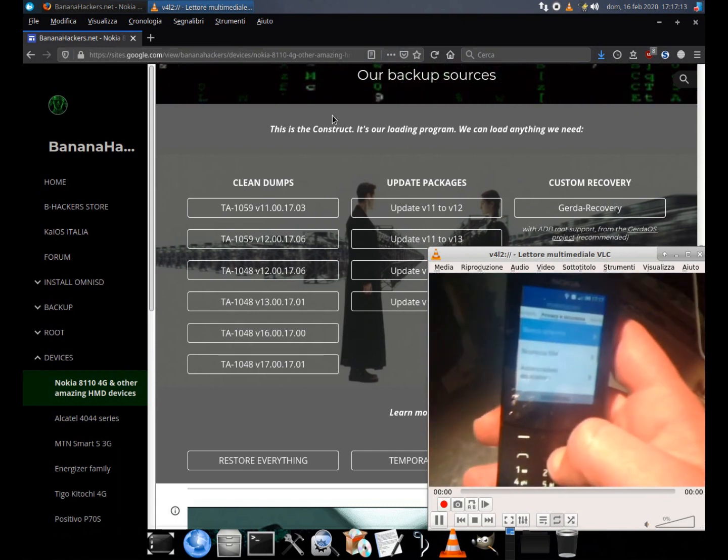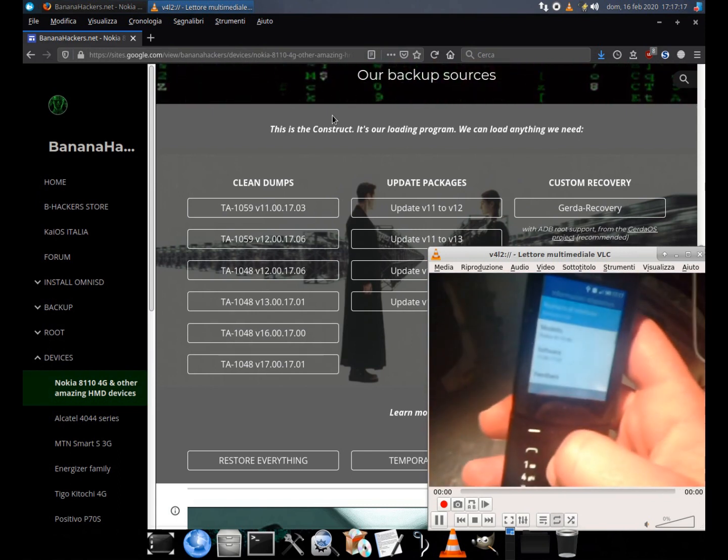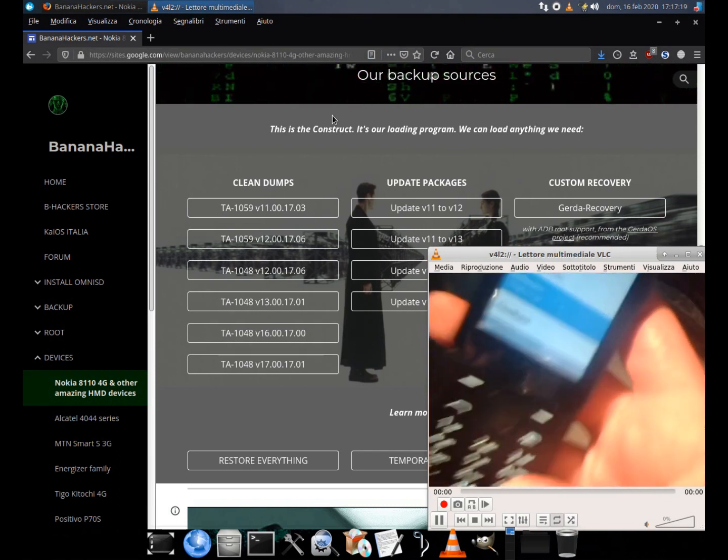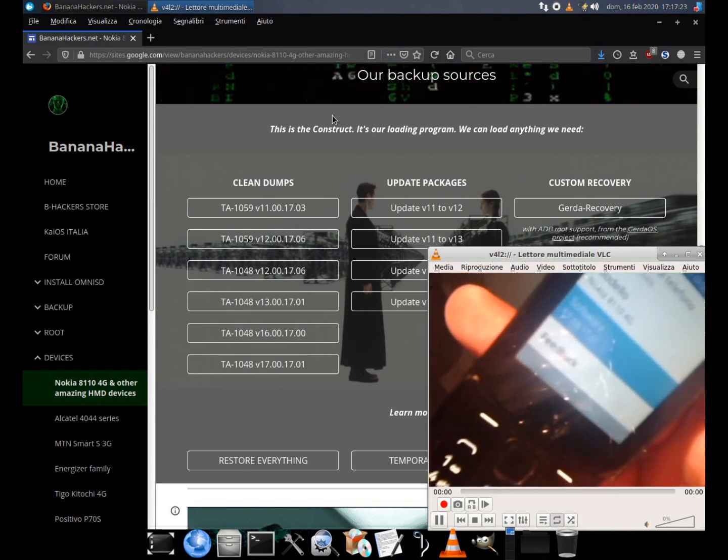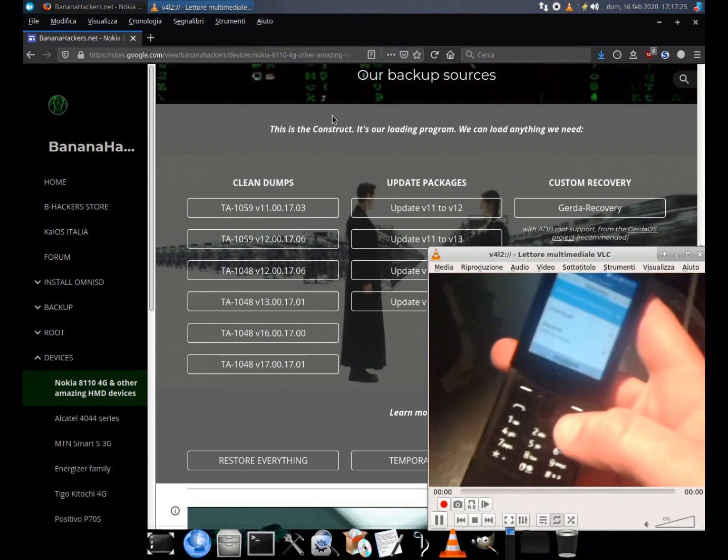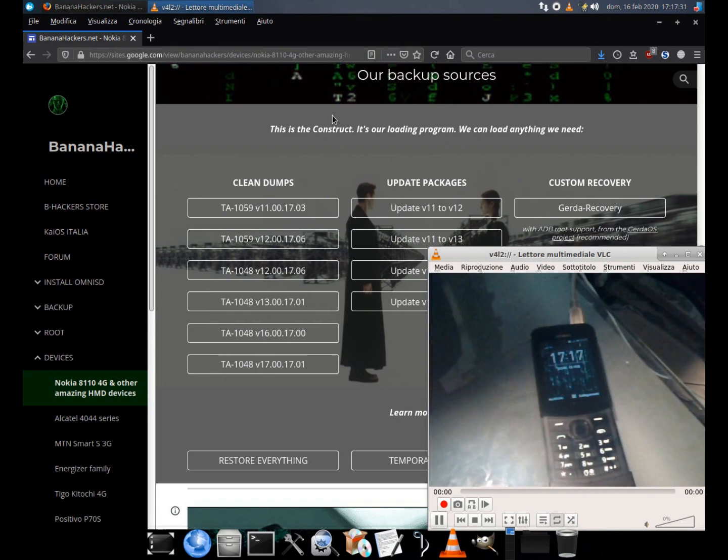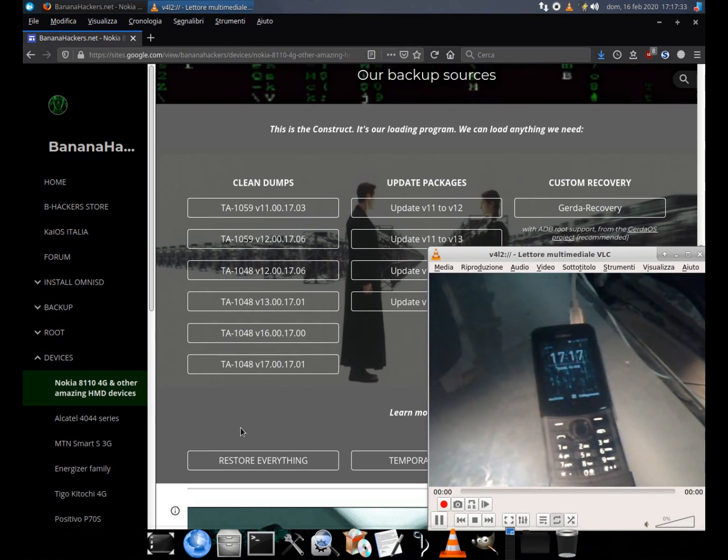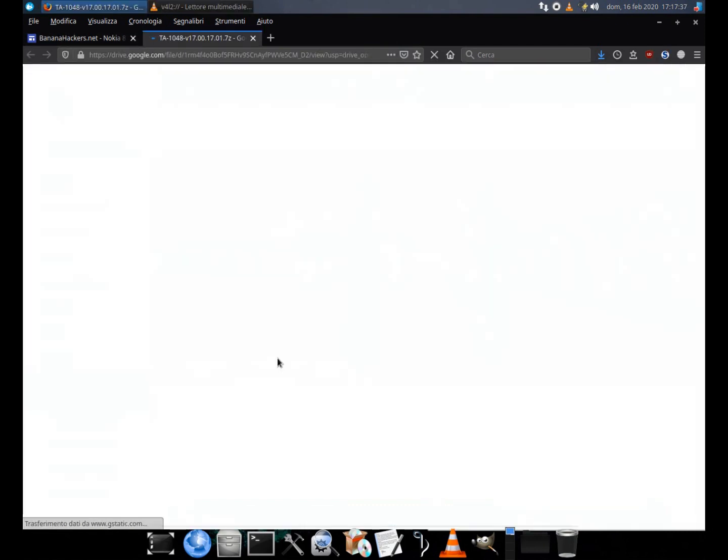Use only dumps related to your firmware version. In my case the firmware version is 17, the most recent. I can download the archive containing the clean dumps for my firmware version.